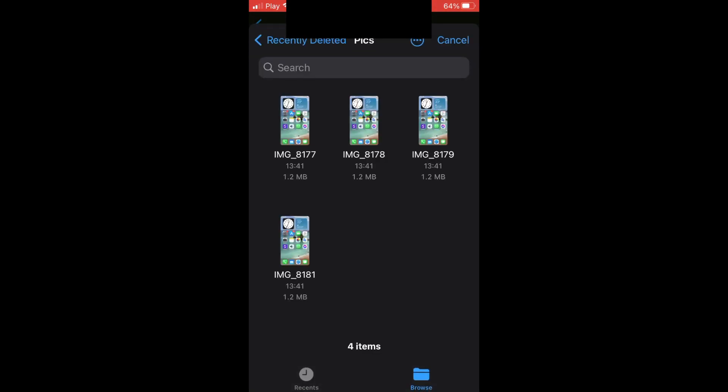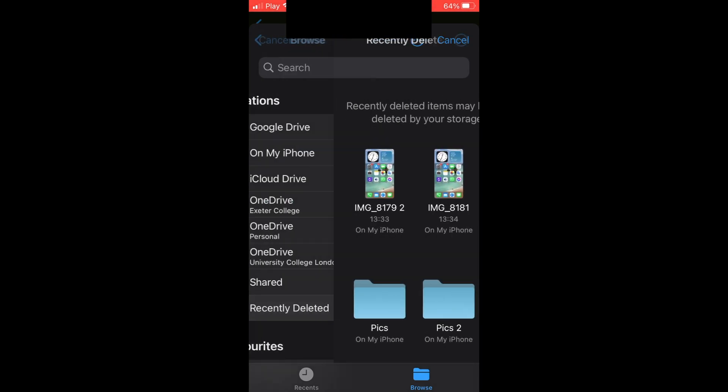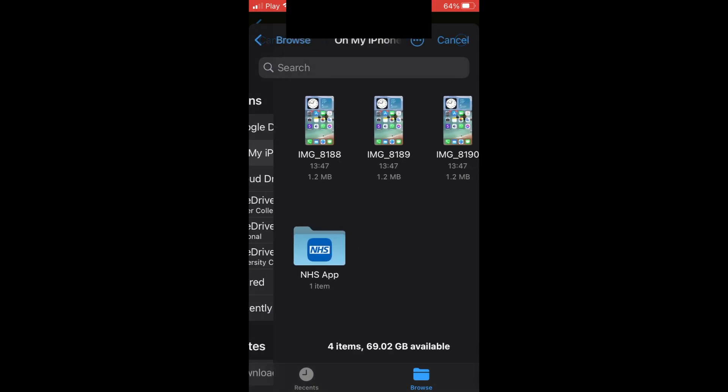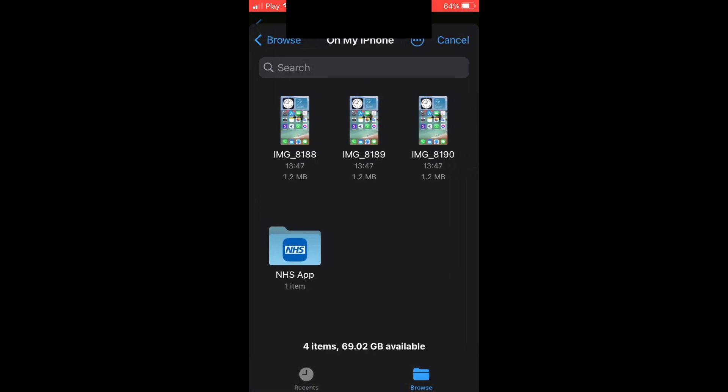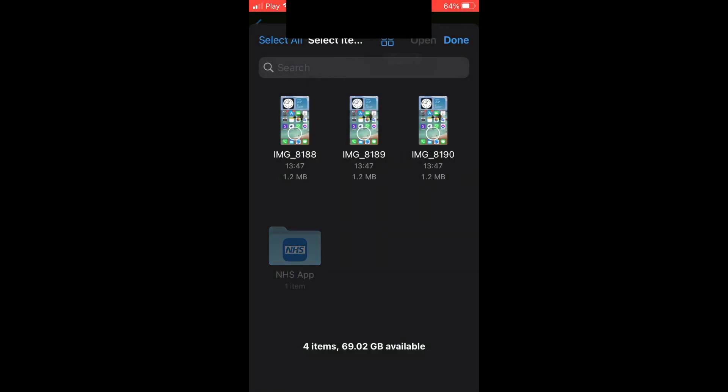Click on the photos you want. If needed, navigate to the 'On My iPhone' section where you saved them before. Select the photos by clicking at the top right corner if you want to send more than one.